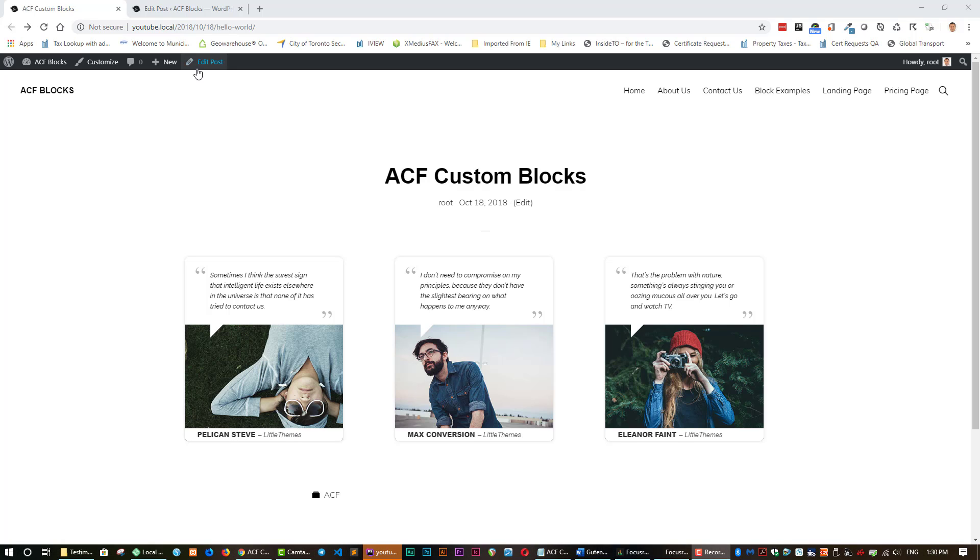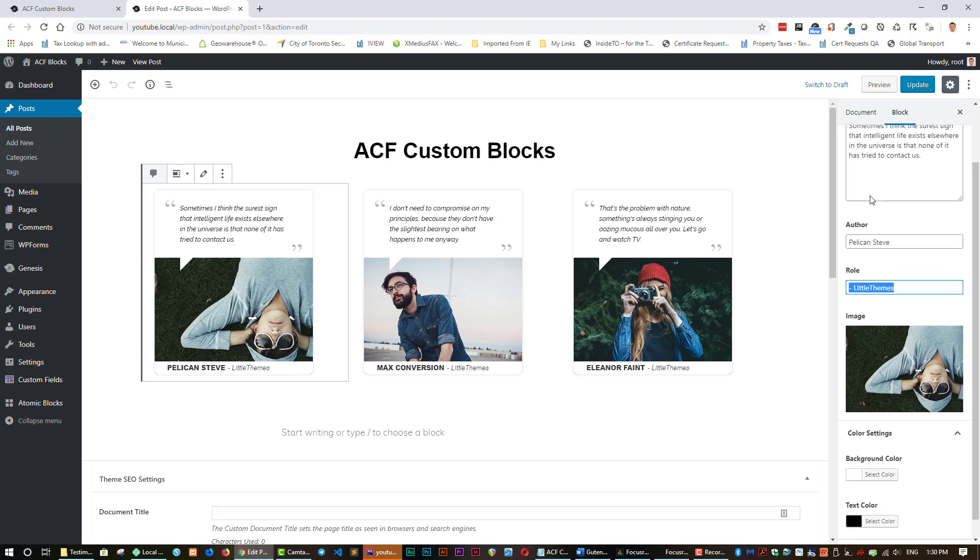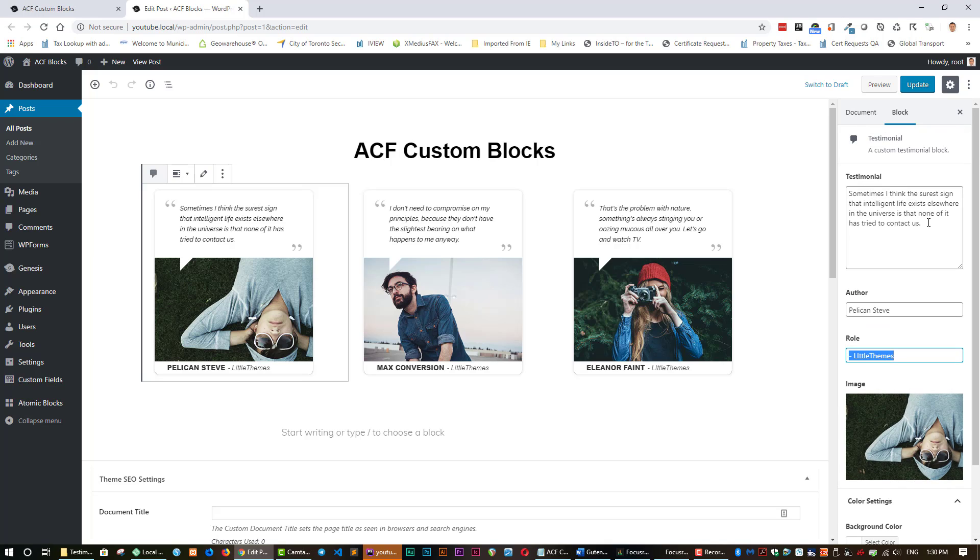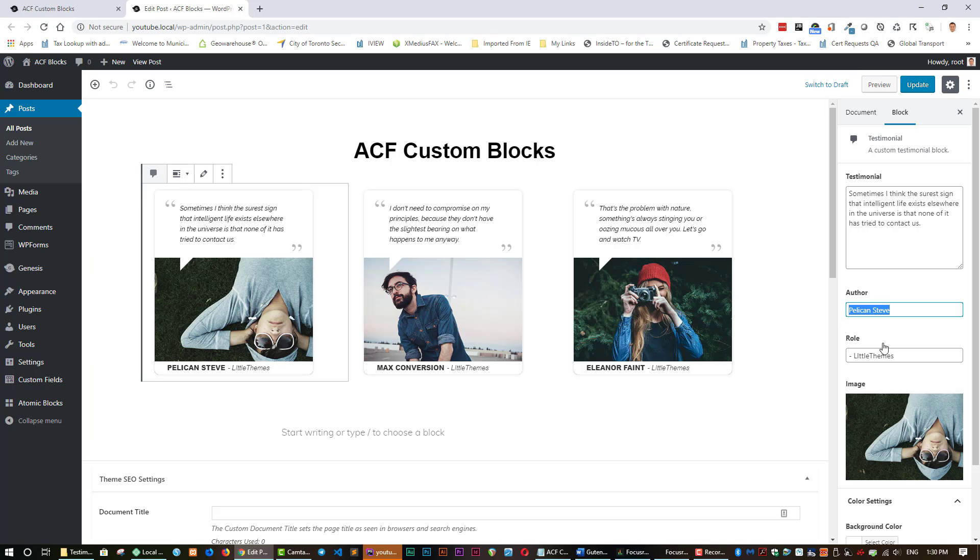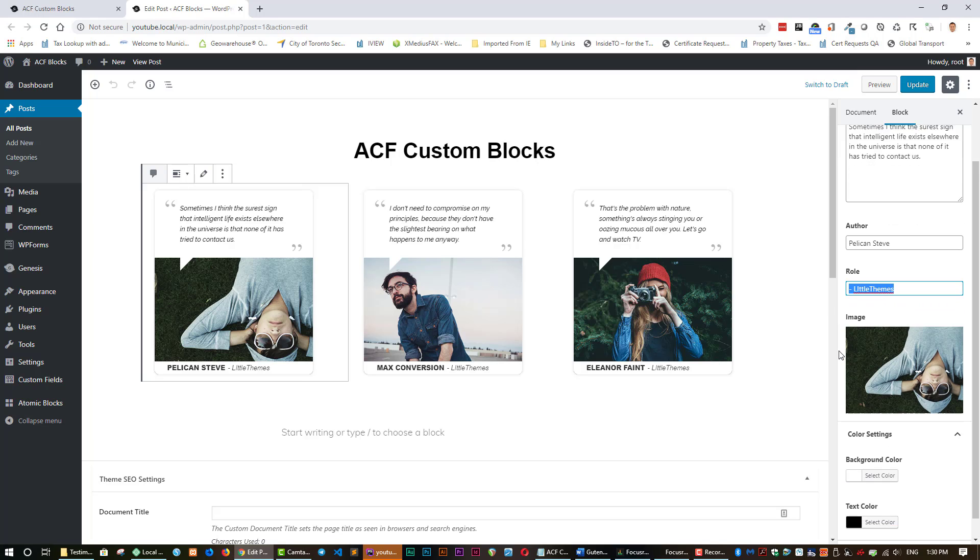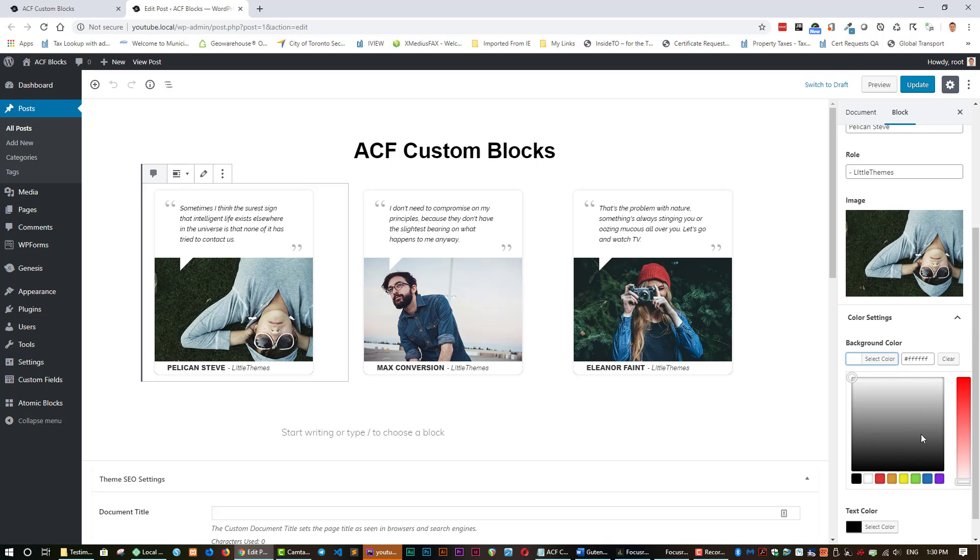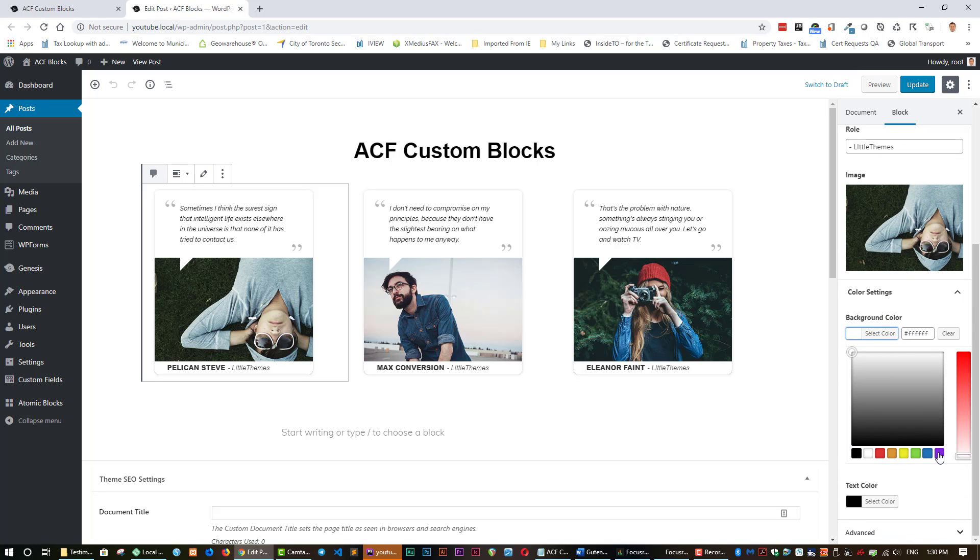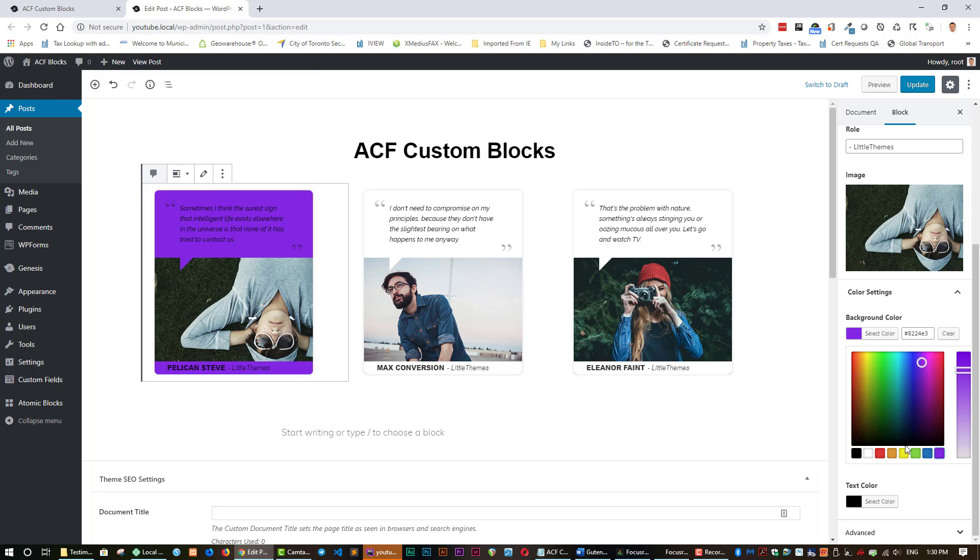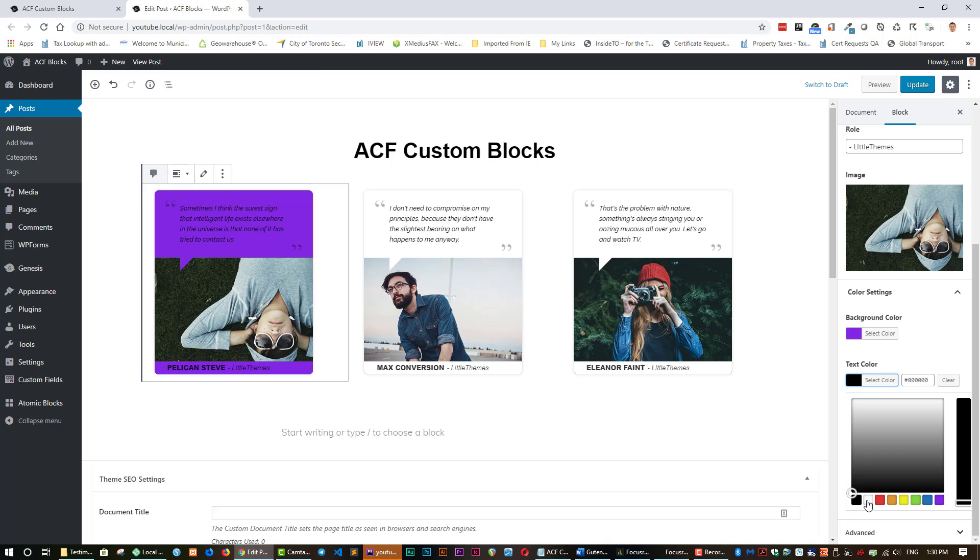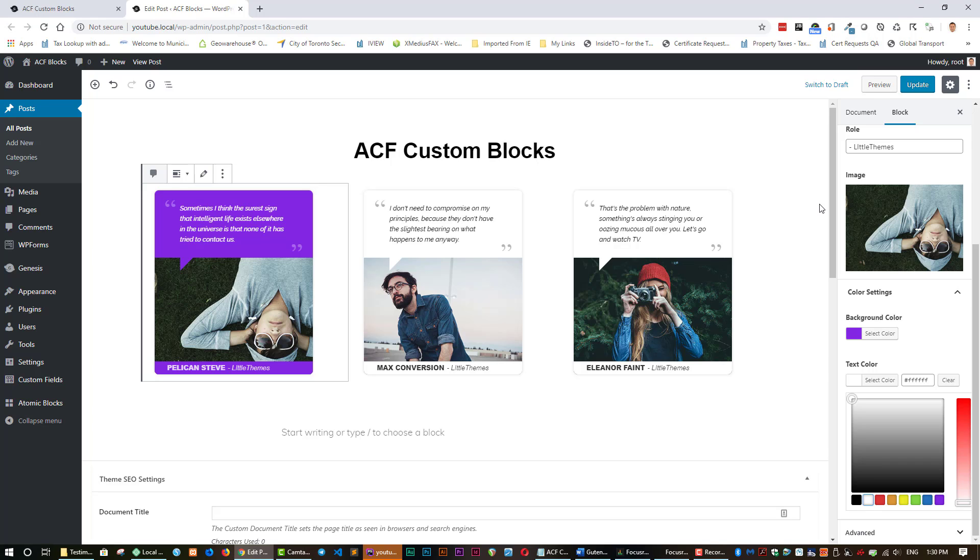And all this information is editable simply by going into here. You can change the testimony to whatever you want. You can change the author here. You can change the role. The picture can be easily changed here as well as the background color can be changed. We can change that color. We can change the text color quite easily. And this is what we will be creating today.